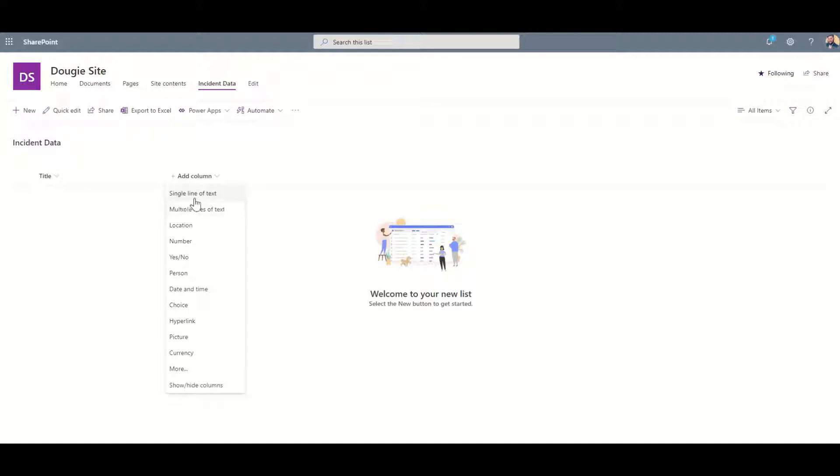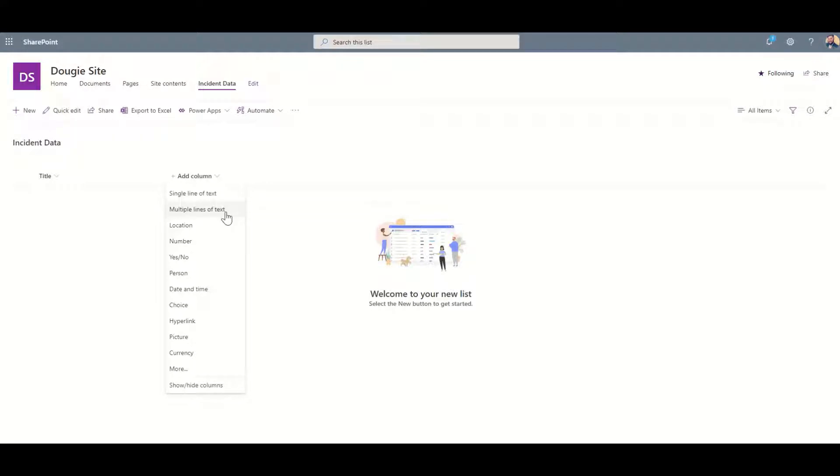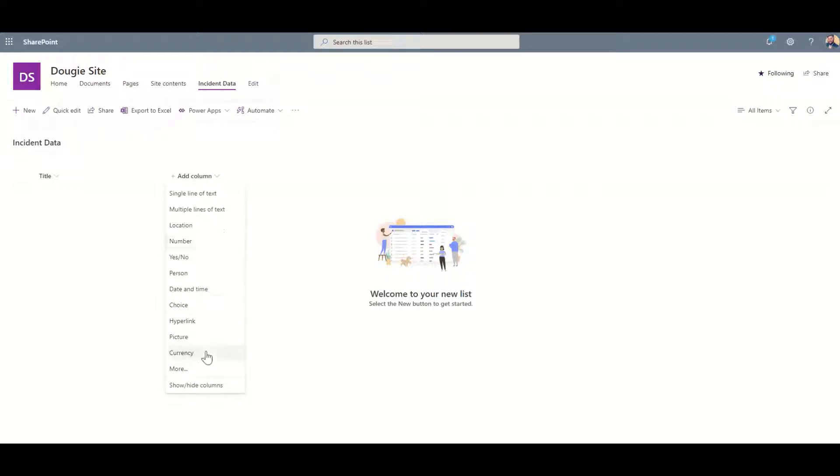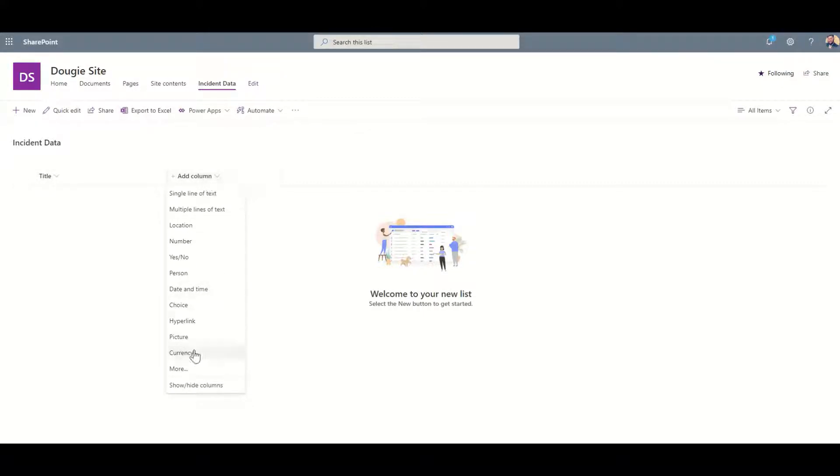For example, single line of text will come through like a small box, whereas multiple lines of text would be a much bigger box for like a description or summary. We've got things like locations if we're tagging a particular place, numbers, and when we're using things like numbers or currencies - say for example an expense request form - we would want to make sure we had a currency value for what we were actually submitting. Then afterwards, if we export this data into Excel, it knows the format of the data is currency so we can do formulas based on that exported data.